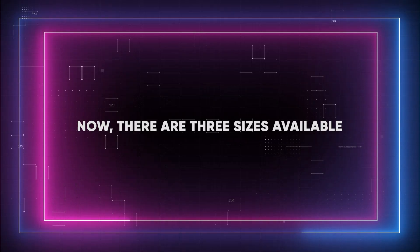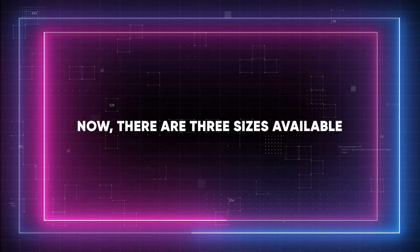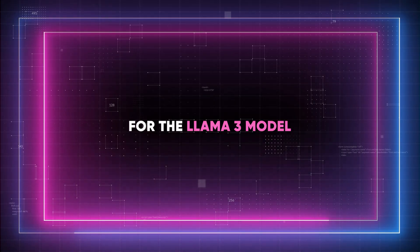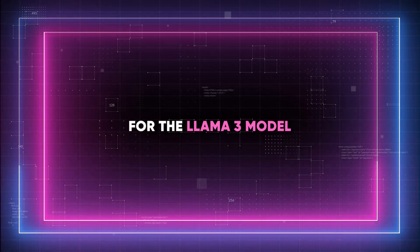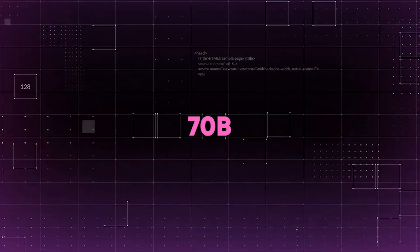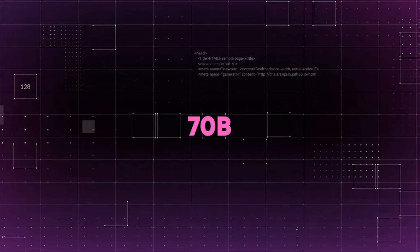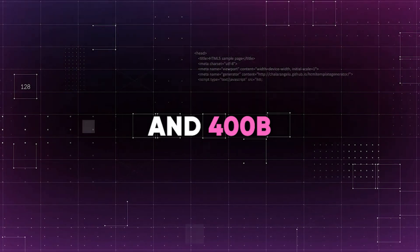I think LLAMA 3's versatility and power also come from its ability to examine and reply to both basic and intermediate code requests. Now, there are three sizes available for the LLAMA 3 model: 8B, 70B, and 400B.